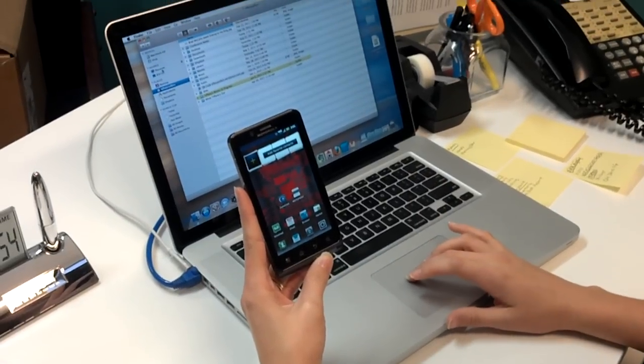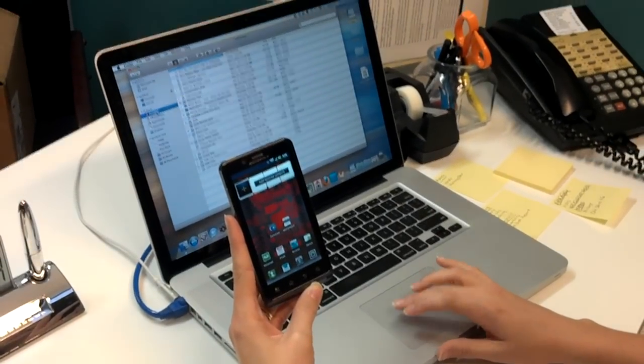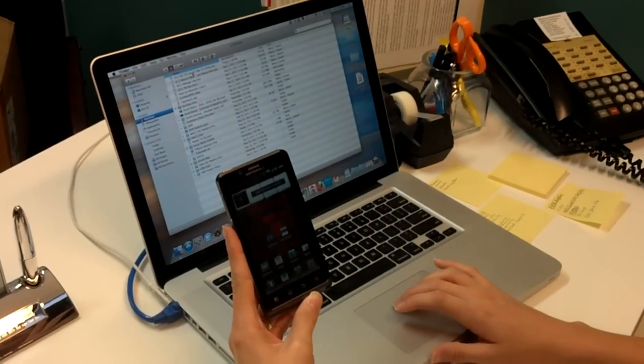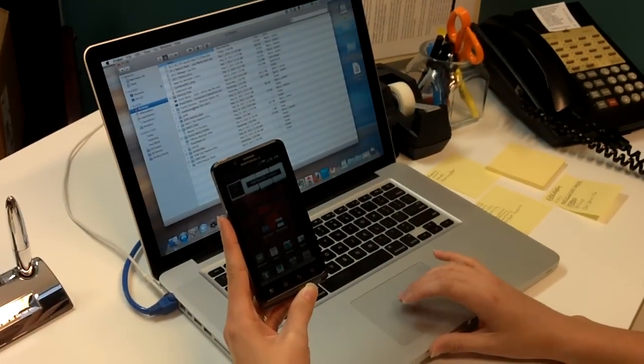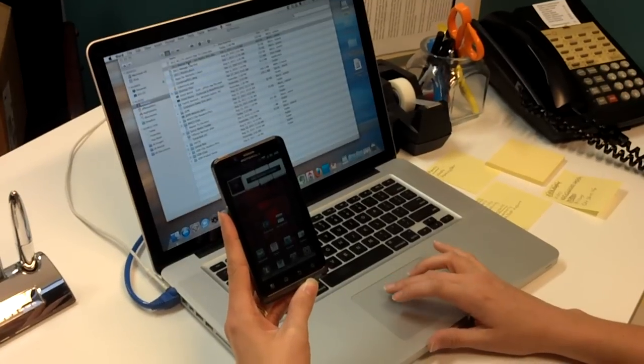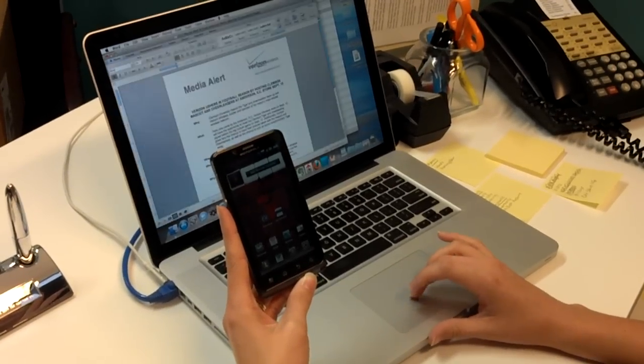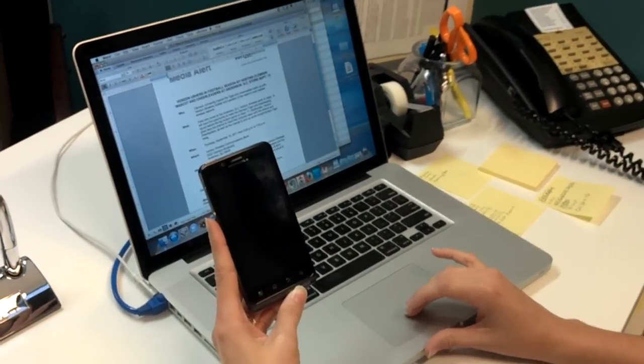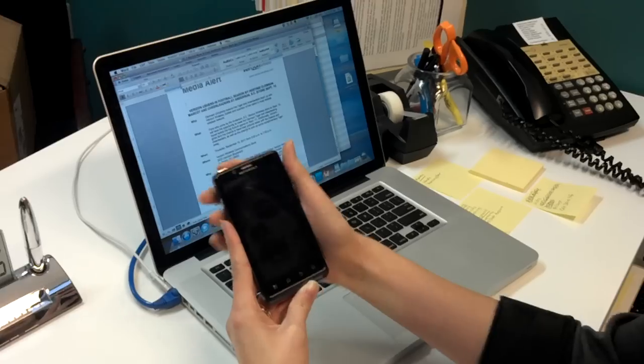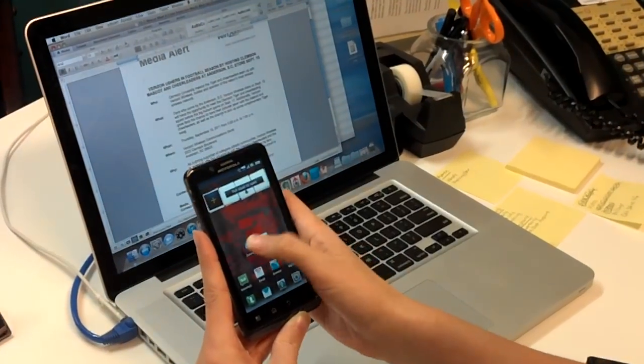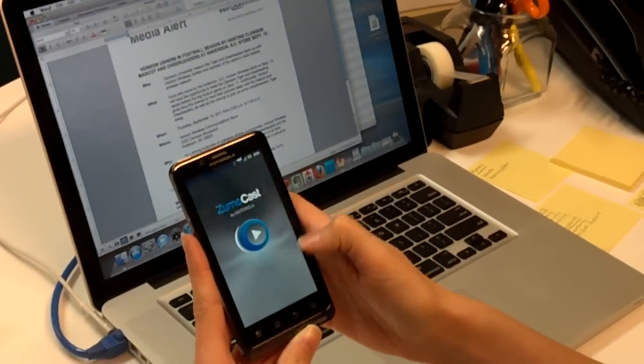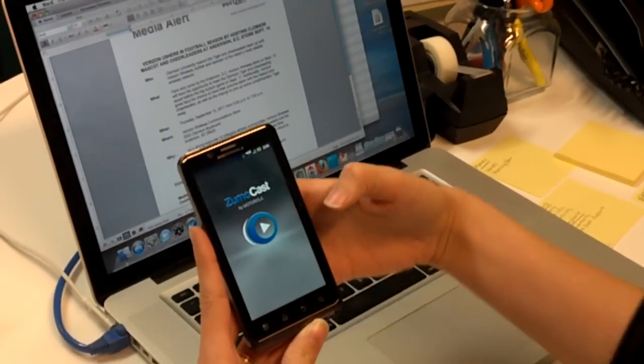If I go to my desktop here and pull up this media alert about the Clemson cheerleaders coming to the Anderson store, I can access the same document on my phone through ZumoCast.